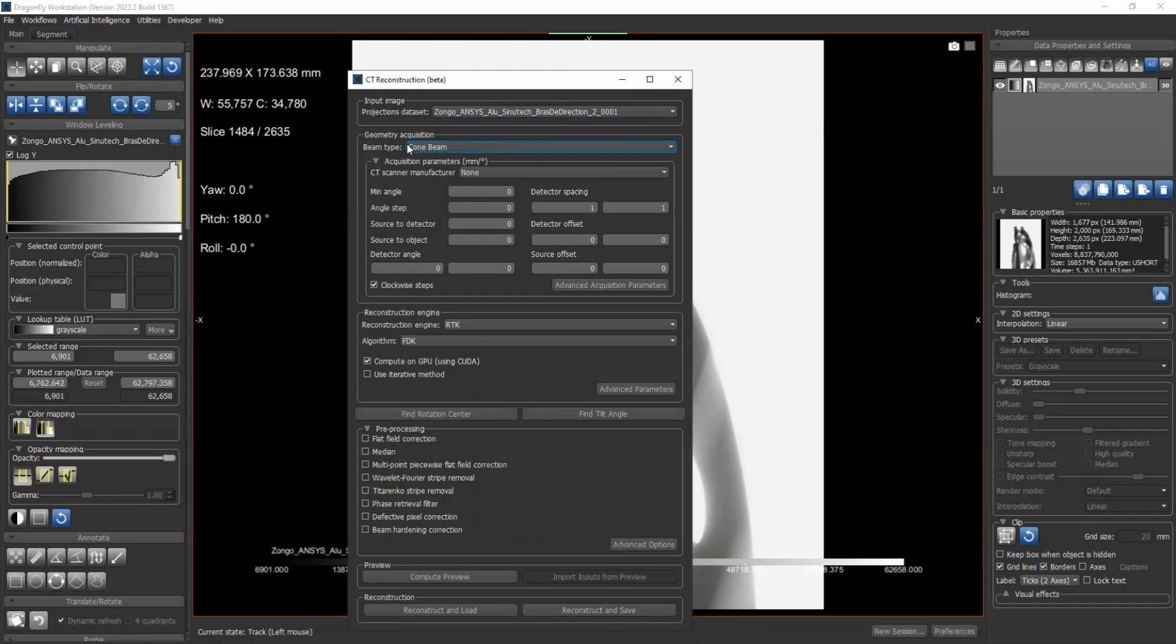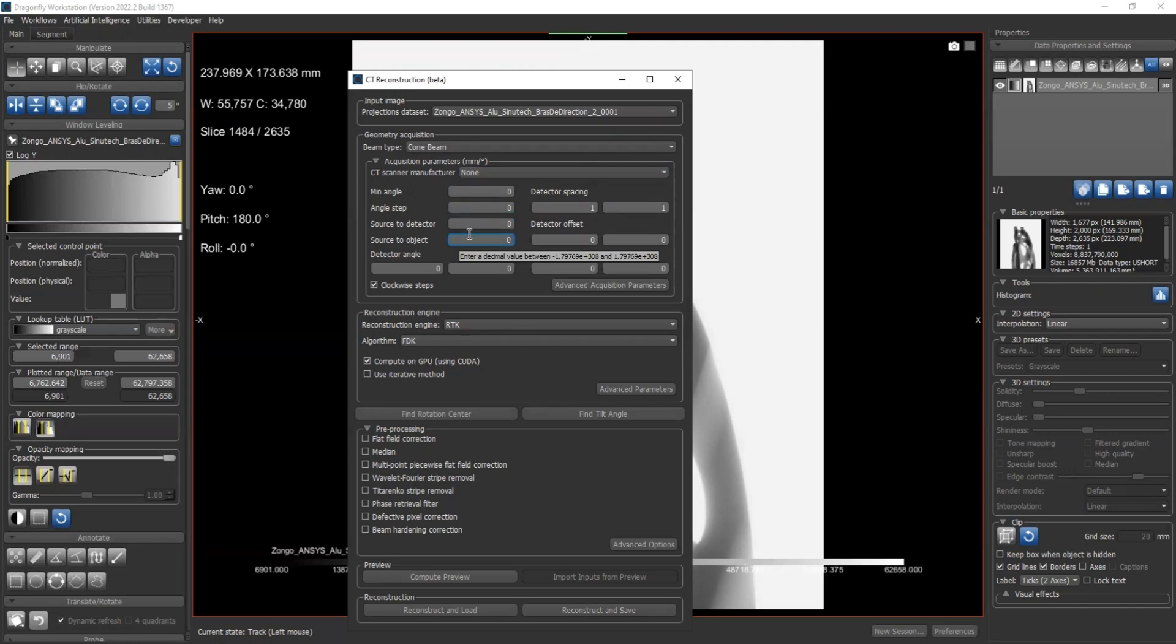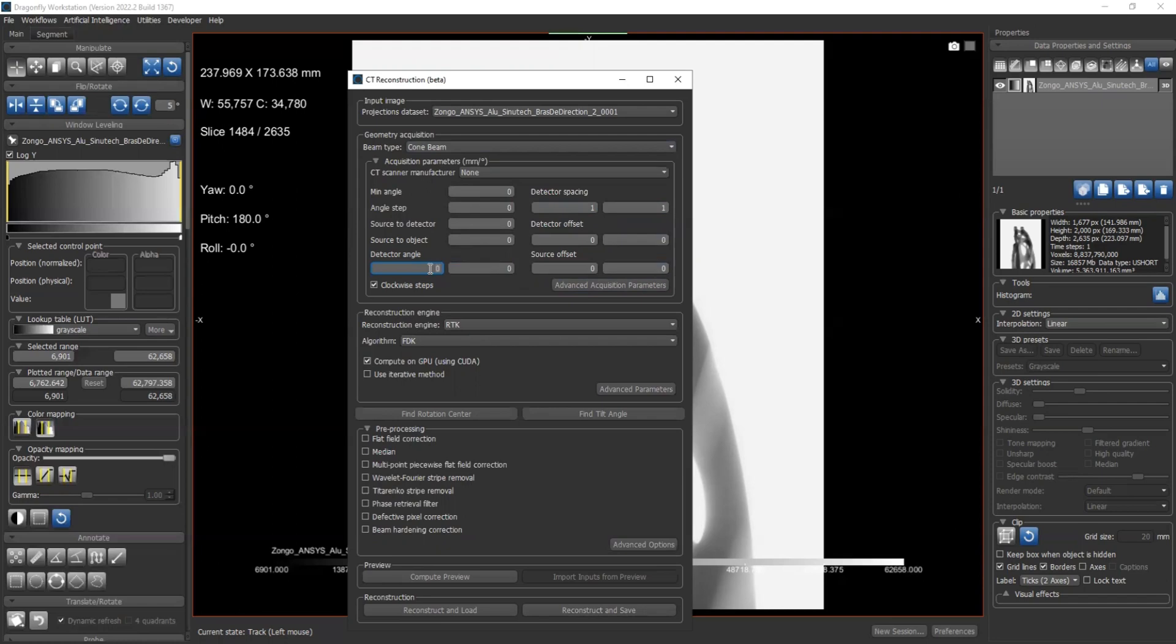So for the third step, we need to fill out the geometry acquisition part. First, beam type. Of course, it's a cone beam dataset. Now we have a series of parameters in the acquisition parameters part, including minimum angle - normally it's zero - angle step, source to detector distance, and source to object distance. On the right we have detector spacing along the x and along the y, the detector offset and the source offset along the x and along the y respectively. Also, the detector angle - the first one is in-plane angle and the second one is out-of-plane angle.